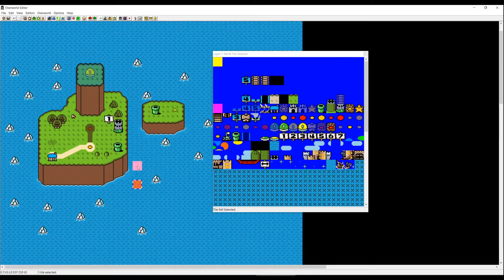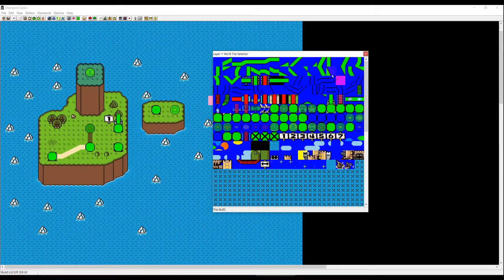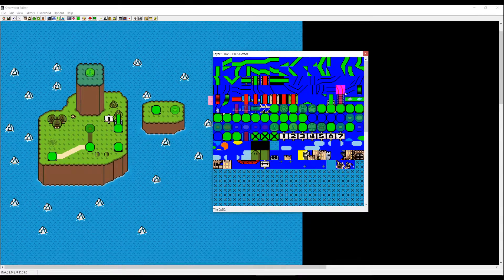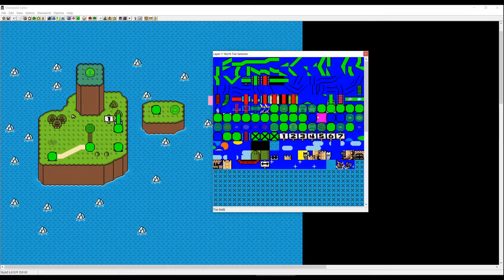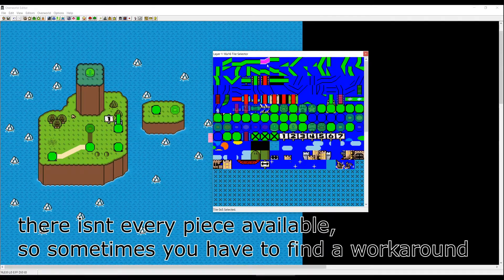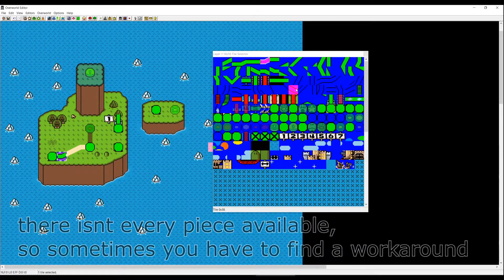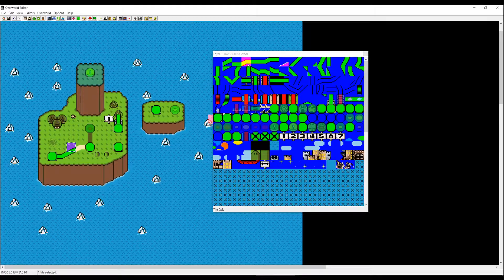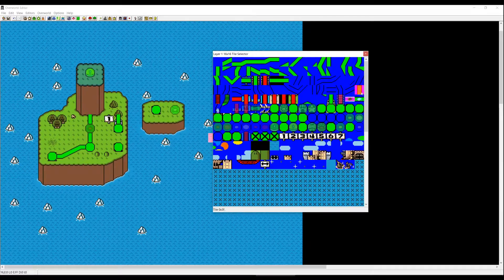We've placed all our tiles but haven't connected them yet. Pressing the green path tile shows all kinds of different paths in the 16 by 16 tile selector — green is for walking, blue is for water. Note there are fewer blue tiles than green tiles, so sometimes you have to find a different way to connect levels. The path tiles with lines in between means you can climb, so we'll use those here to connect everything.